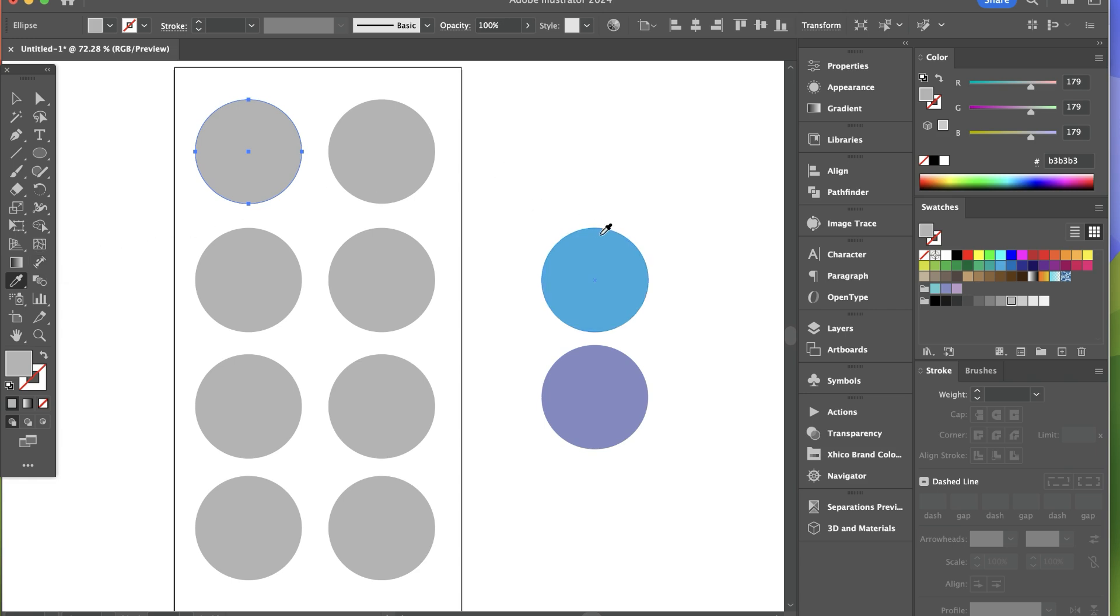And I'm just going to go over here and select this color and you could see that I could select any object and eyedropper tool will pick up the color and color my selected object.